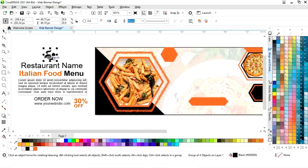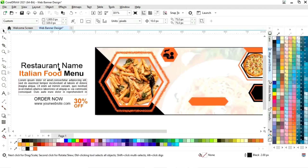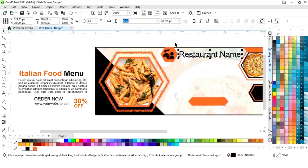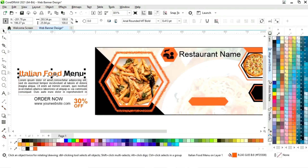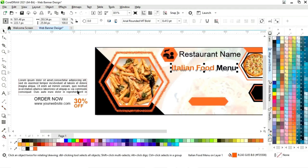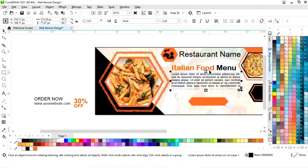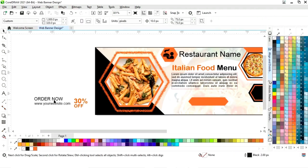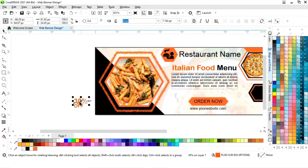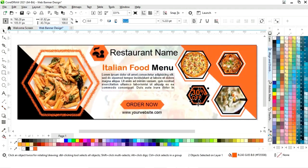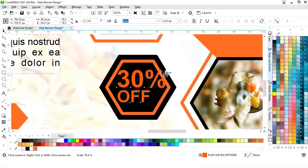Now first we will place the logo, then place the restaurant name, then place the heading, and then place the paragraph text. Now we will select both and press E to align center. Now we will place the website.